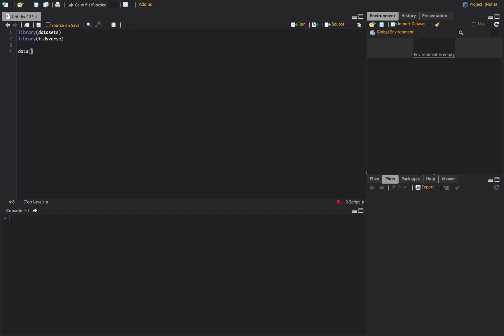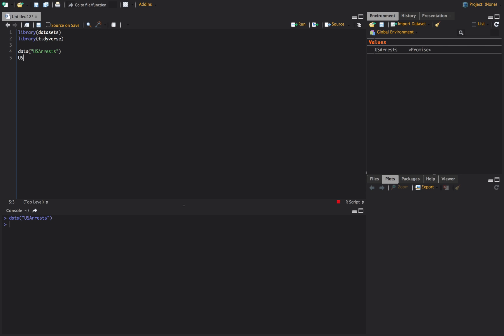So how we get our data is we're going to say data USA arrests and that's going to create a promise over here to the right and it should pull up our USA arrests hopefully. There you go.